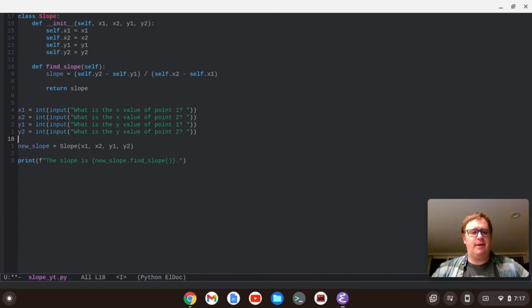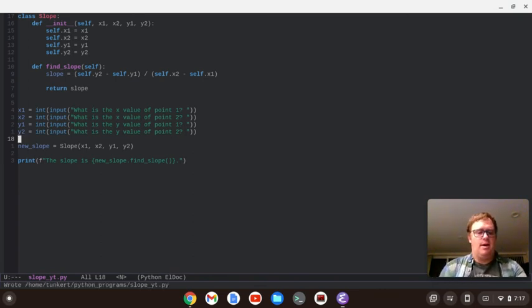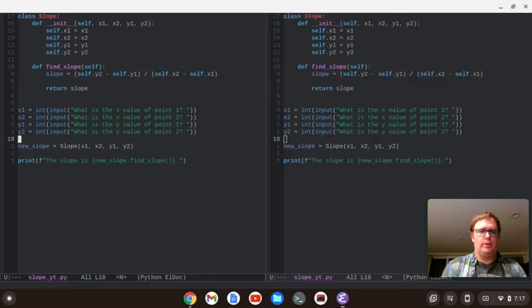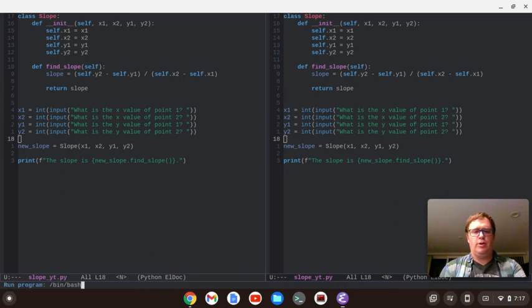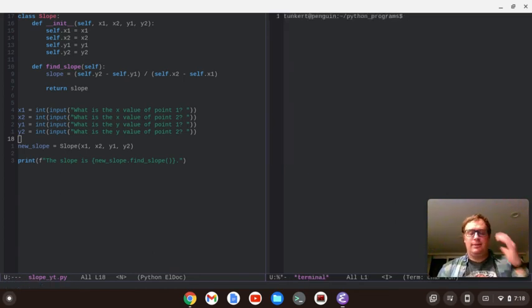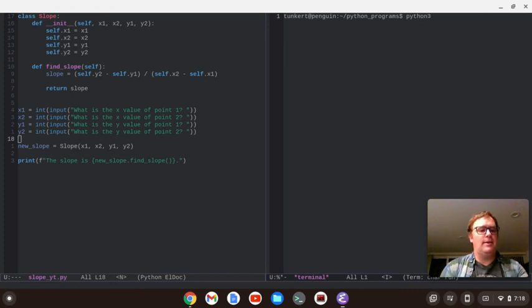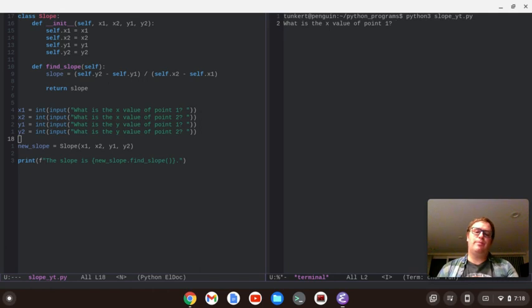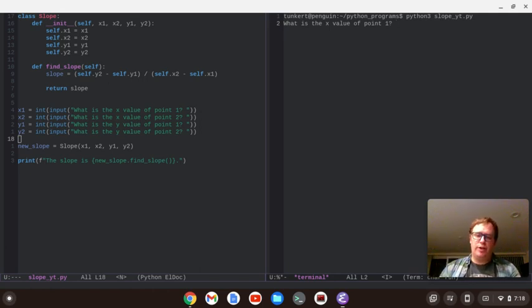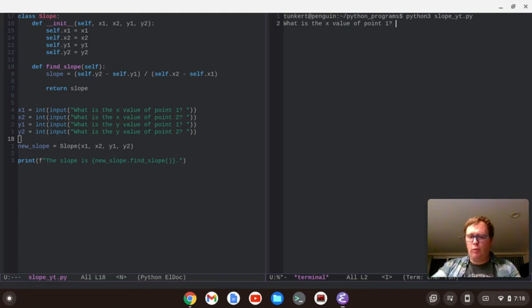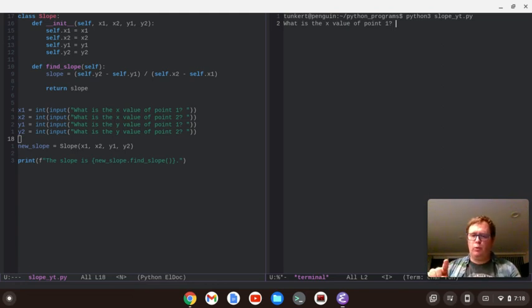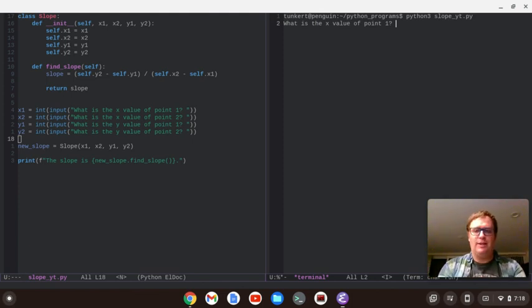All right. So, let's open up another window here. And let's switch over to that window and open up a terminal. And let's run this. So, I'm going to say Python 3. And then the name of the function slope underscore yt dot pi. So, what is the x value of 0.1? So, let's do something easy. Let's do from the origin 0,0. So, that 0.1 will be 0. And then 0.2 will be 1,4. Right? So, you go over 1, up 4. Slope should be 4. Right?